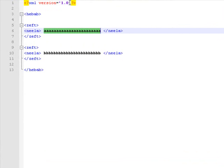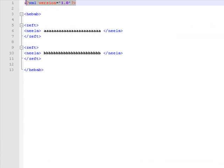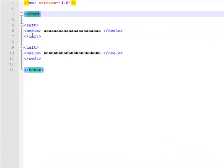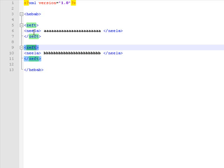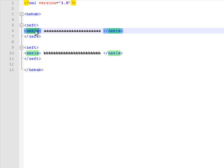Here's the XML declaration followed by the root element which has two child elements: zift, which contains a nila element which contains some text.